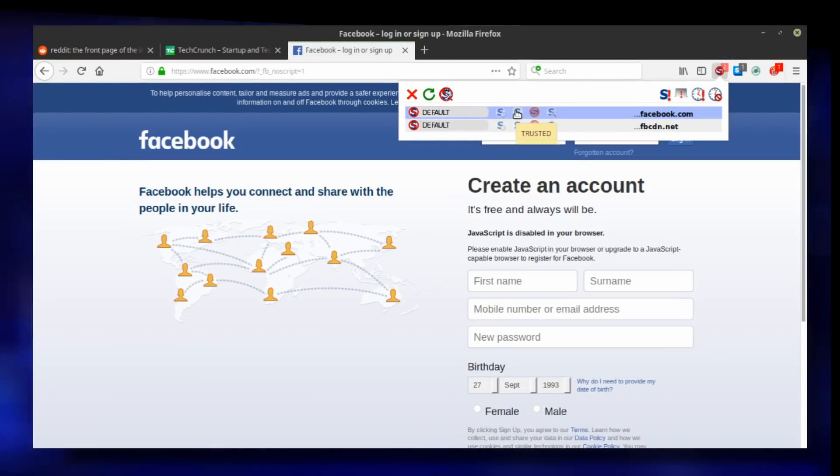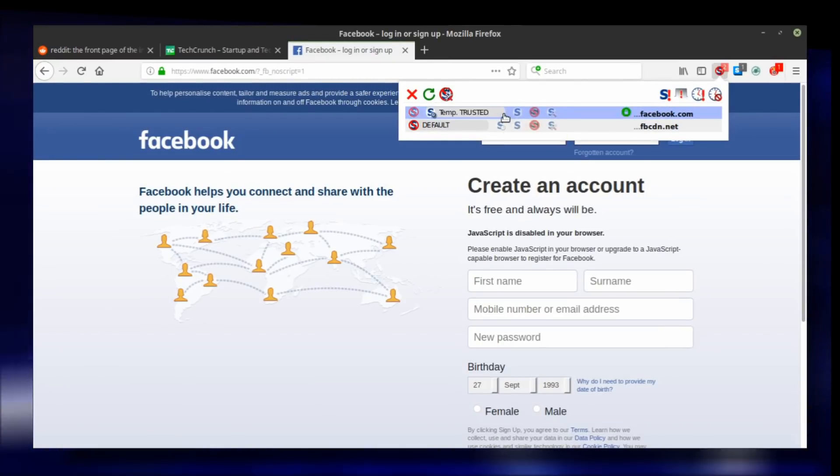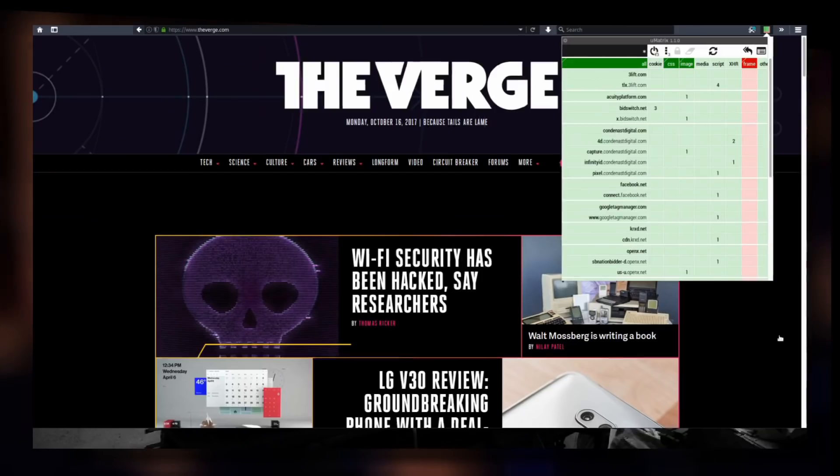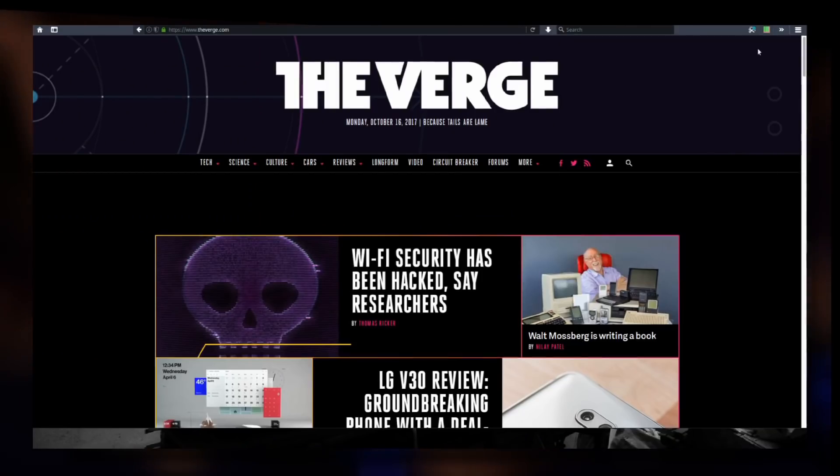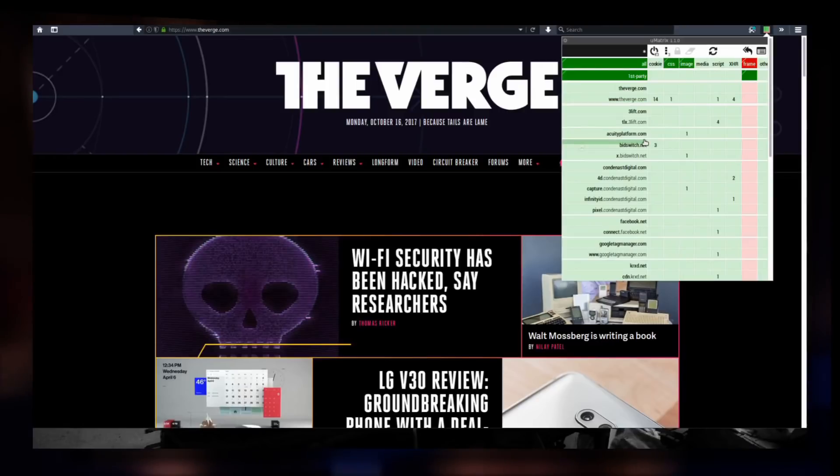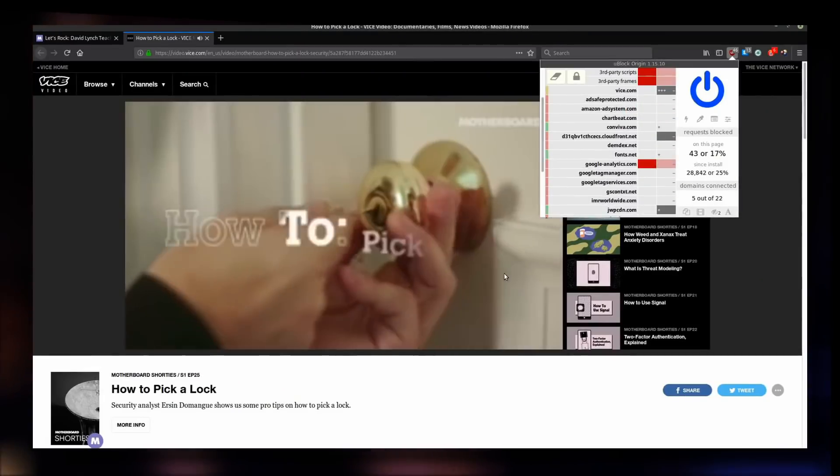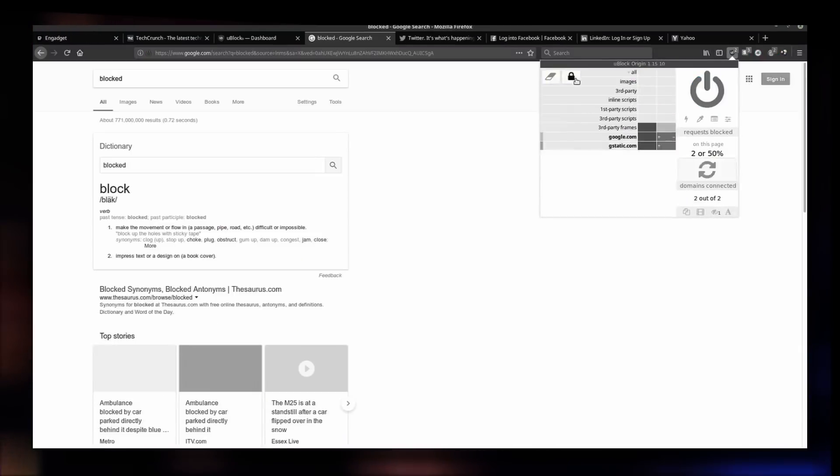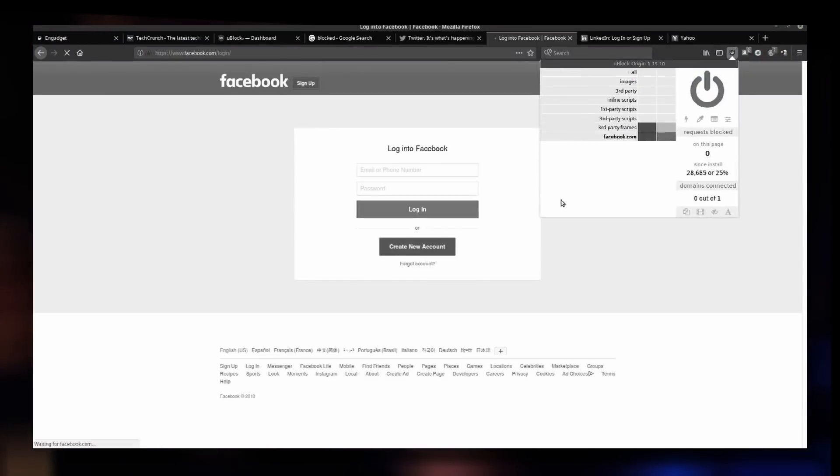To do that, you need extensions like Umetrix or Ublock Origin. Luckily, I have tutorials for both of them on my channel, so feel free to check them out.